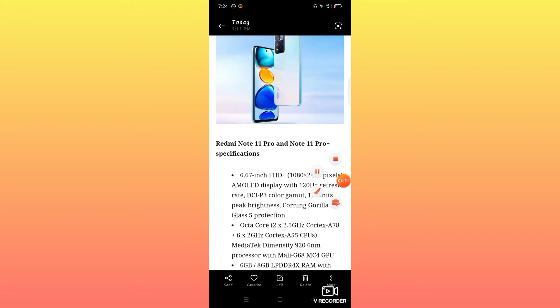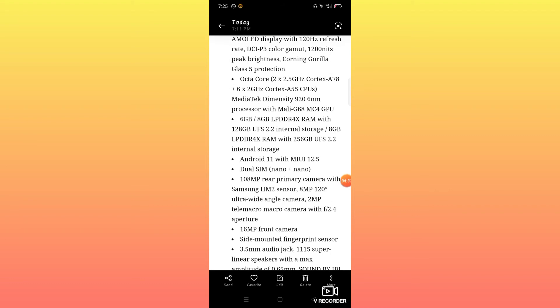For memory, it supports 6GB and 8GB RAM options with 256GB and 128GB storage variants.